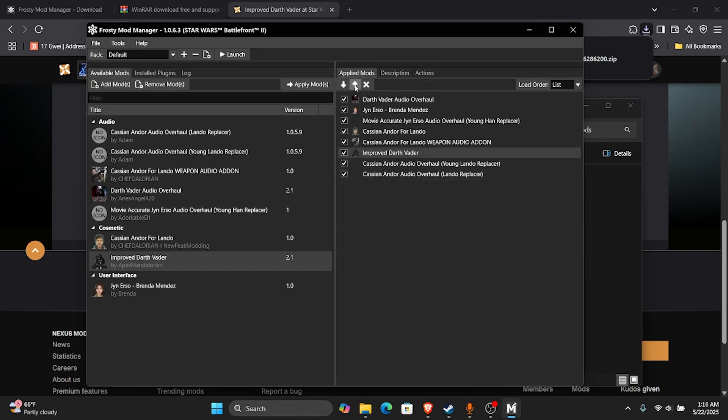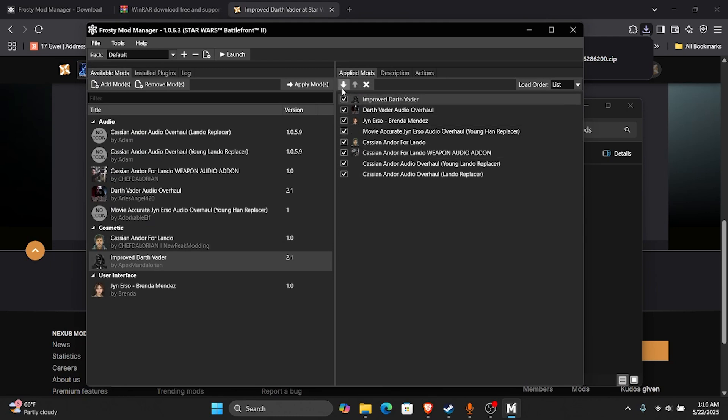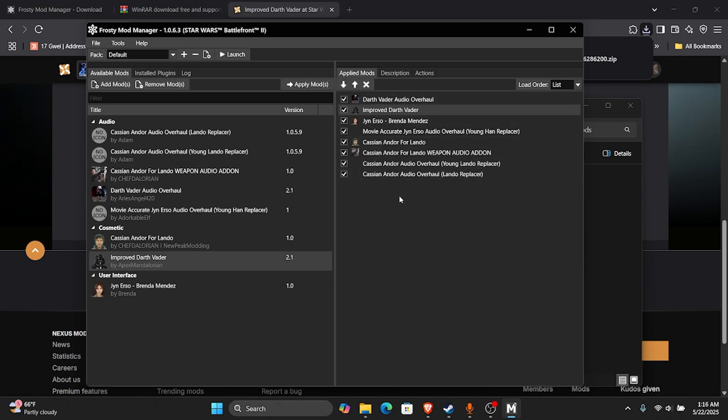And this right here shows you how you load the mods in order. So if you've got something like Battlefront 2022, there's a certain way you're supposed to load those mods together. But since I don't have any mods that need to do that, you're just going to click this launch button.